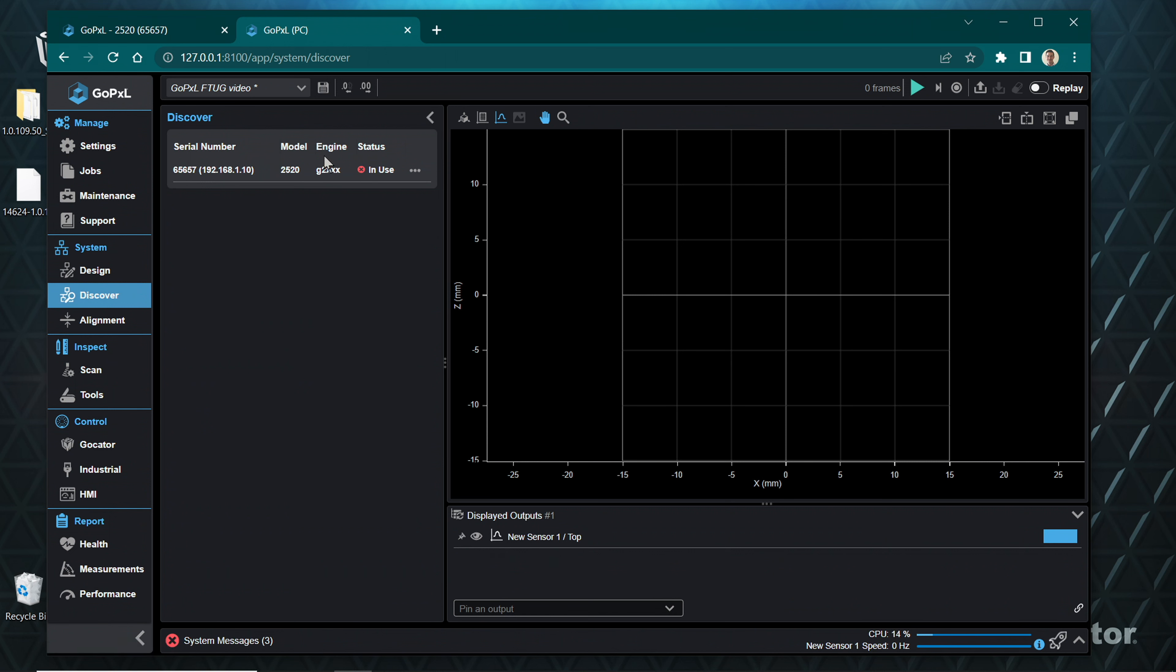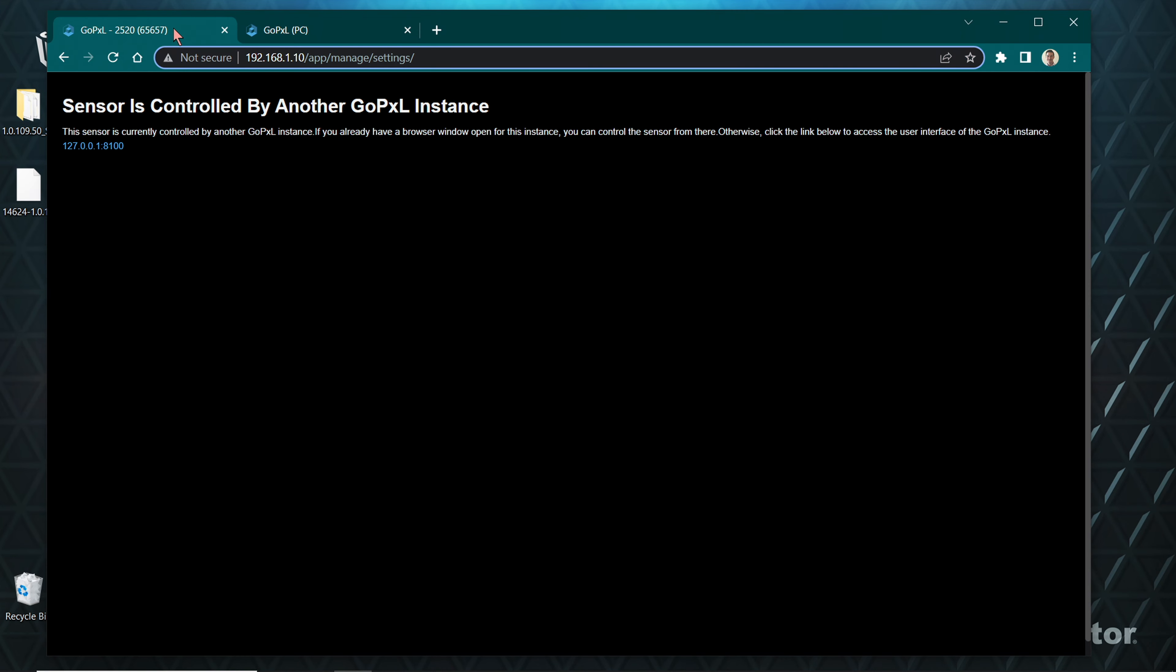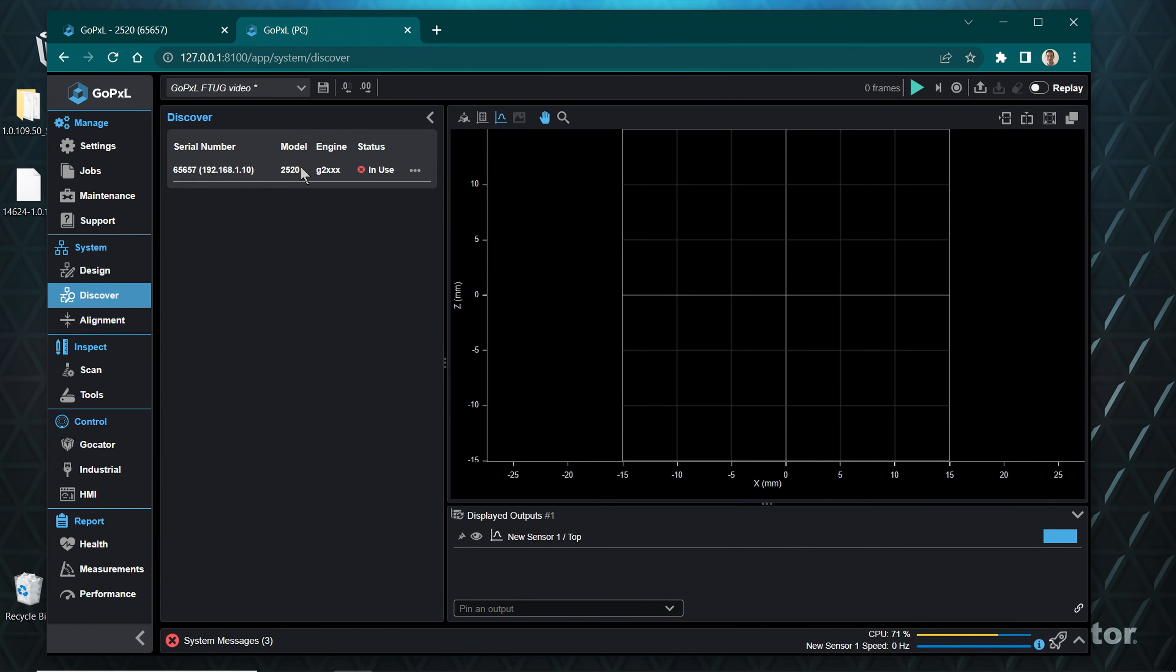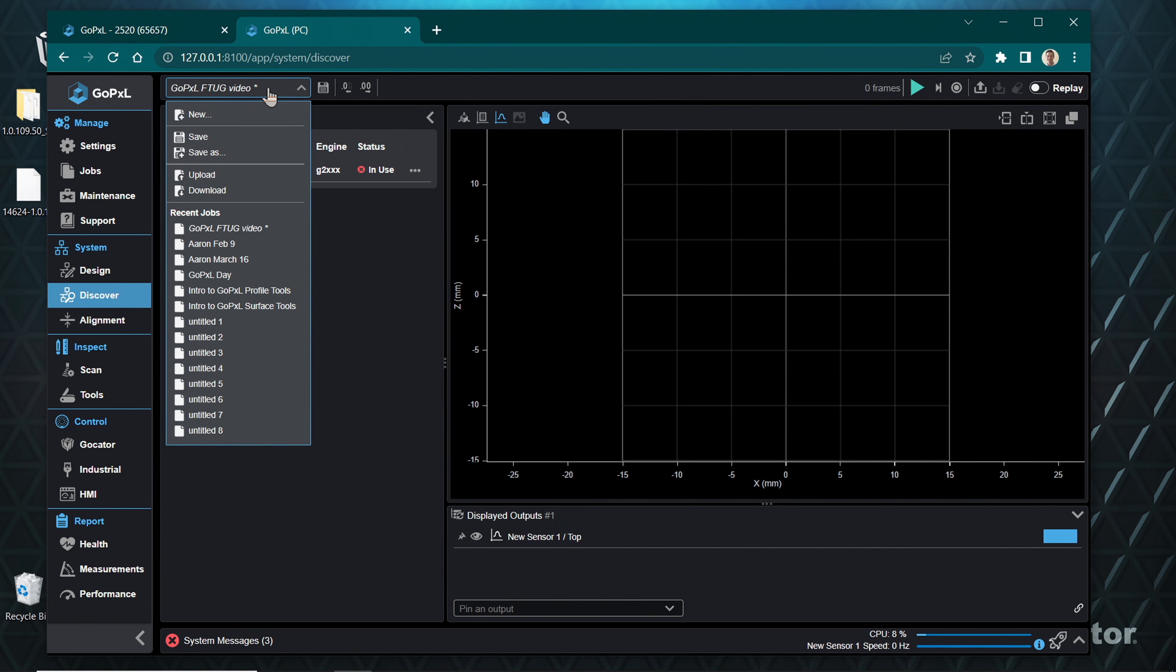Your sensor will show up as connected. Navigate to the Discover page. Note that the sensor you added is now showing In Use. Switch to the original browser tab with GoPxL GUI running on sensor. Notice how after connecting a sensor to the PC instance, that this tab explains the sensor is controlled by another instance.